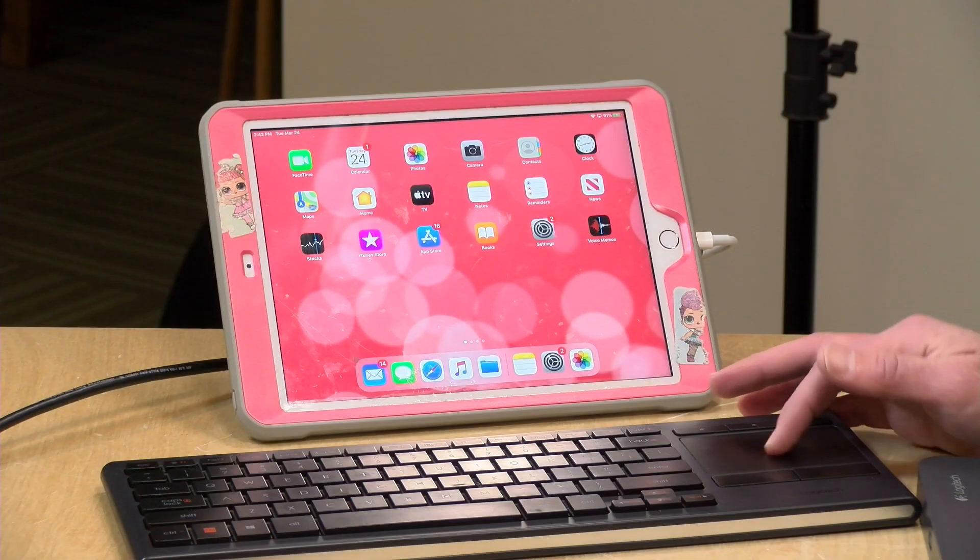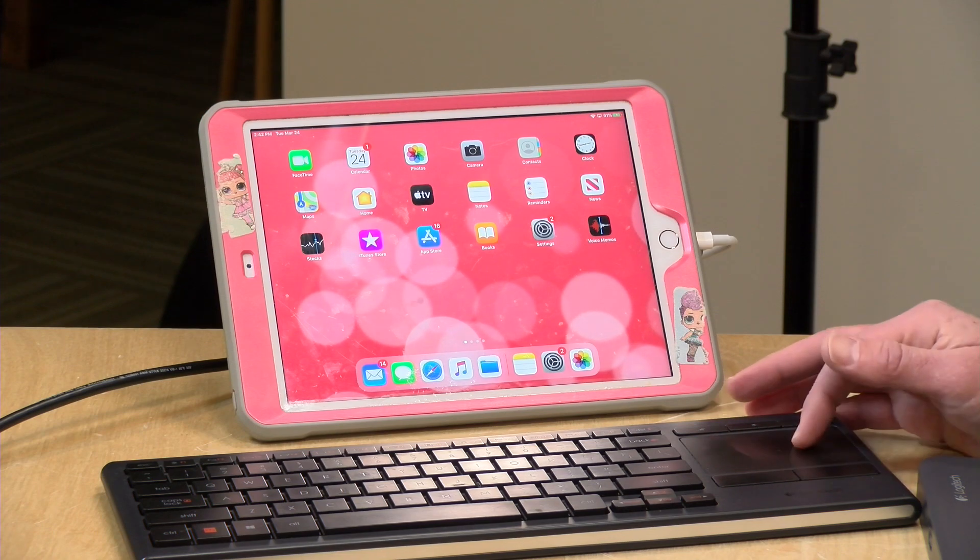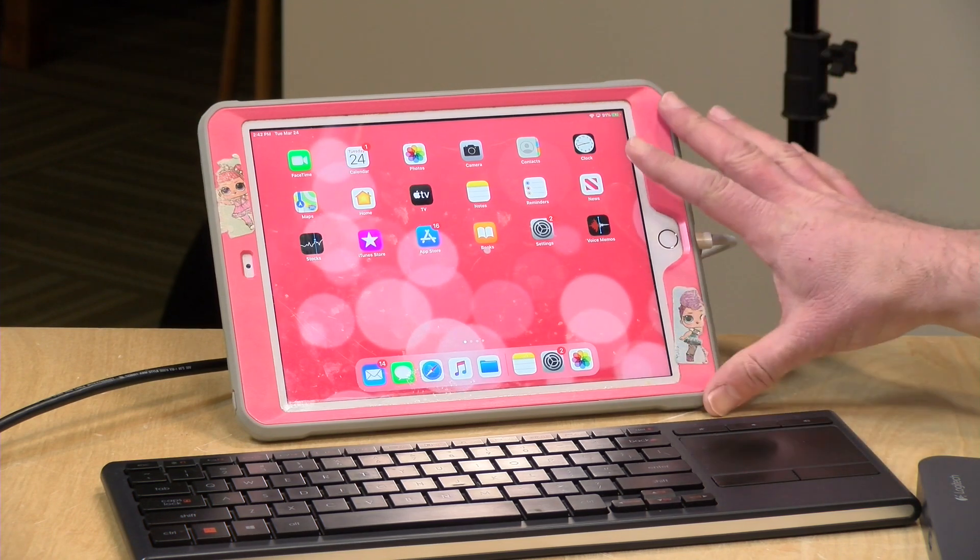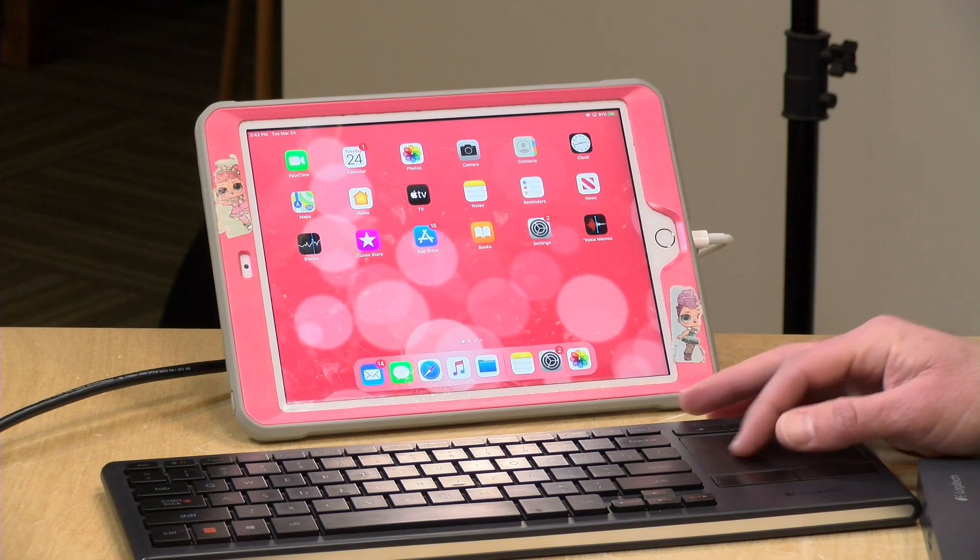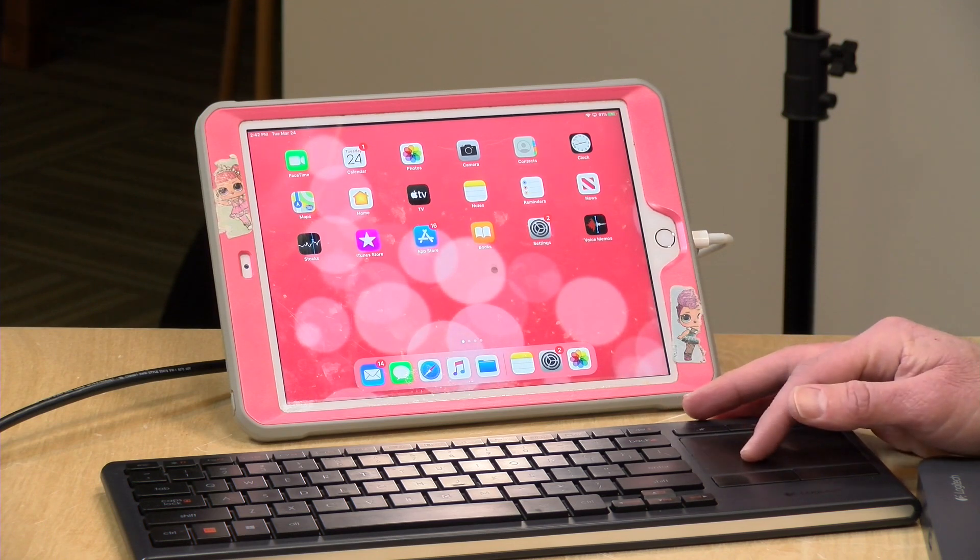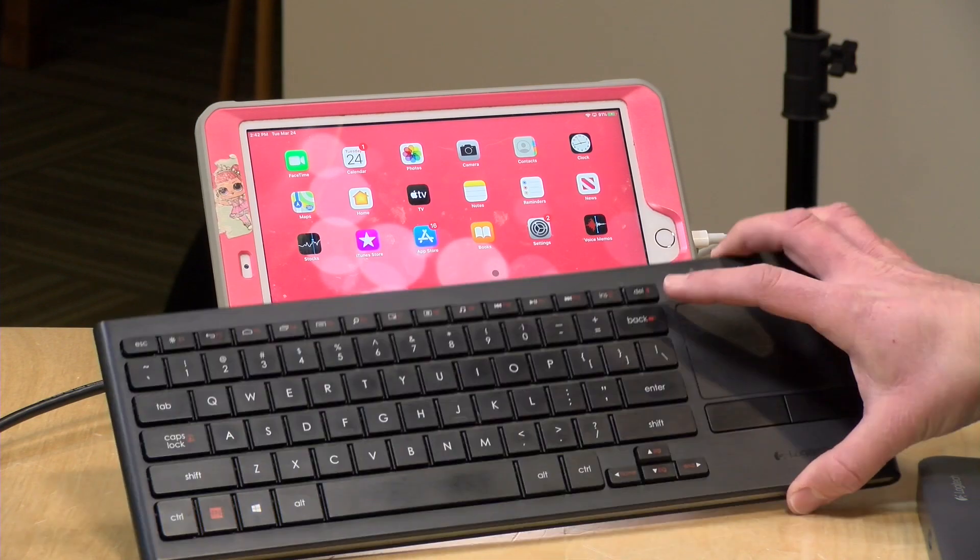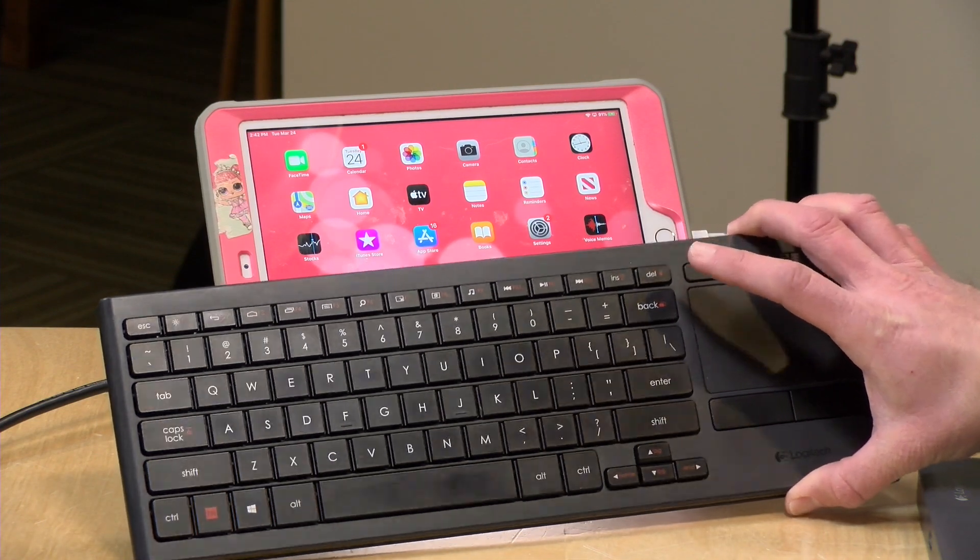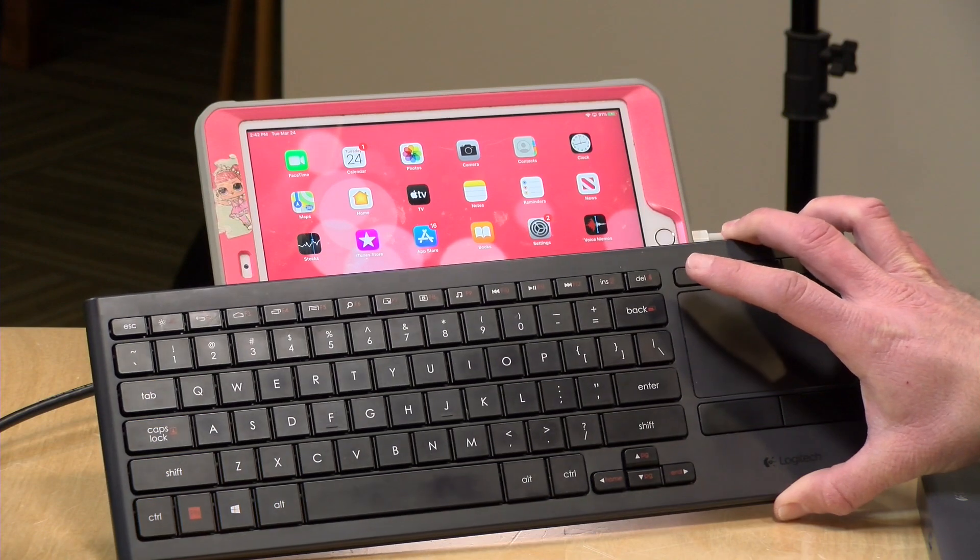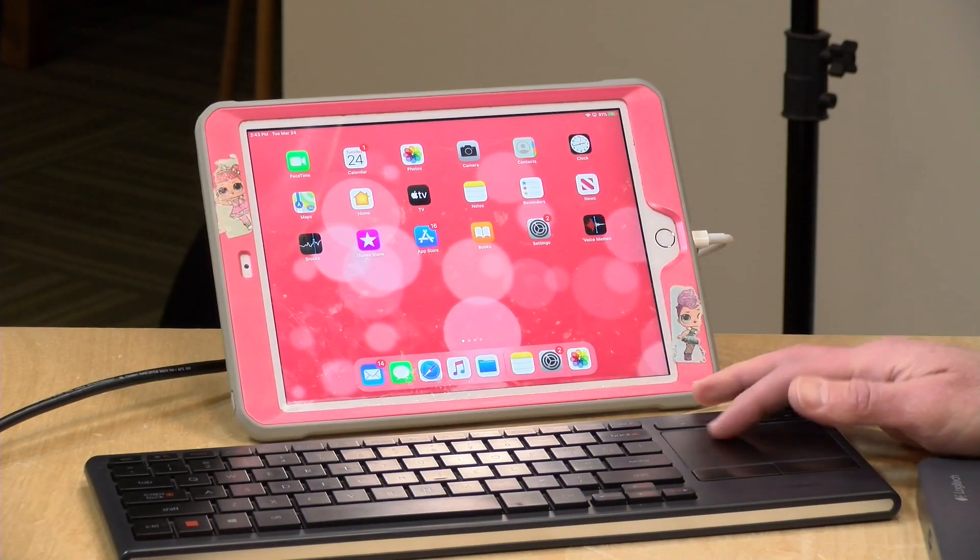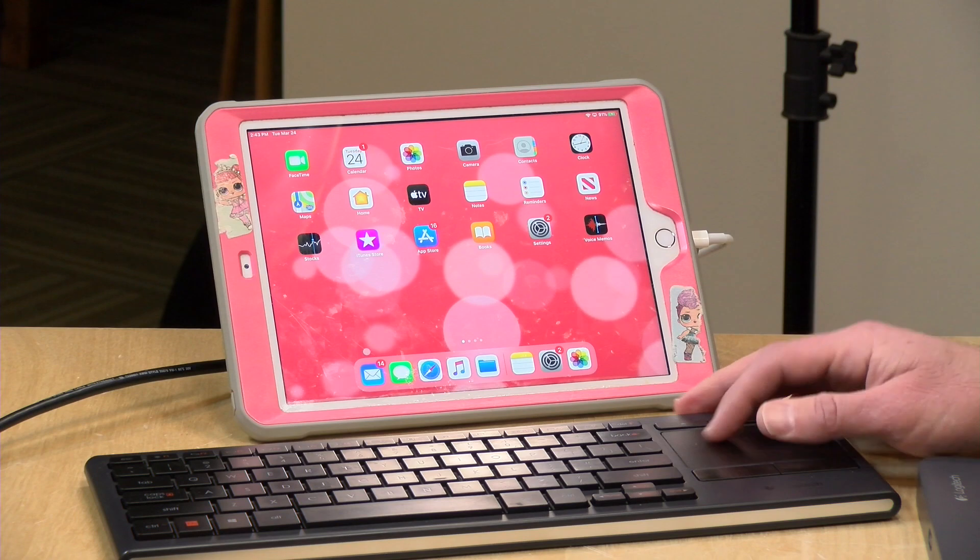Hey everybody, it's Lon Seidman and we are back with my daughter's iPad because they just dropped a new feature that might be really useful if you're using your iPads right now as computers for your kids. They now have trackpad support in addition to keyboard support, and the good news is that you can use inexpensive third-party keyboard trackpad combos like this one to get the job done.